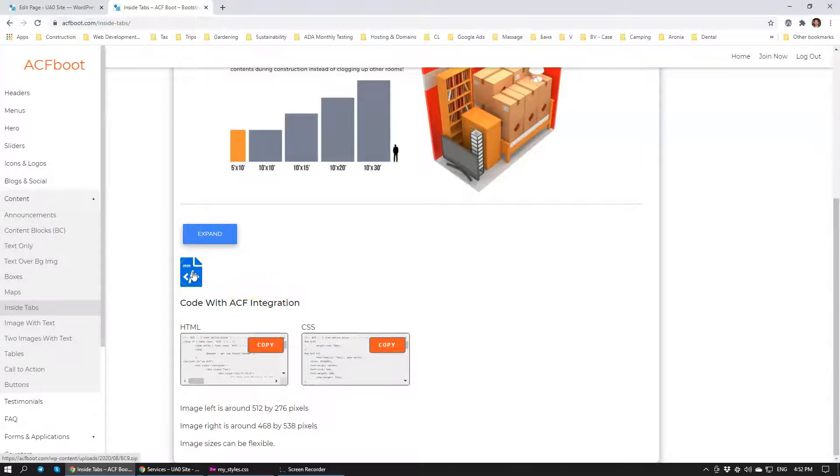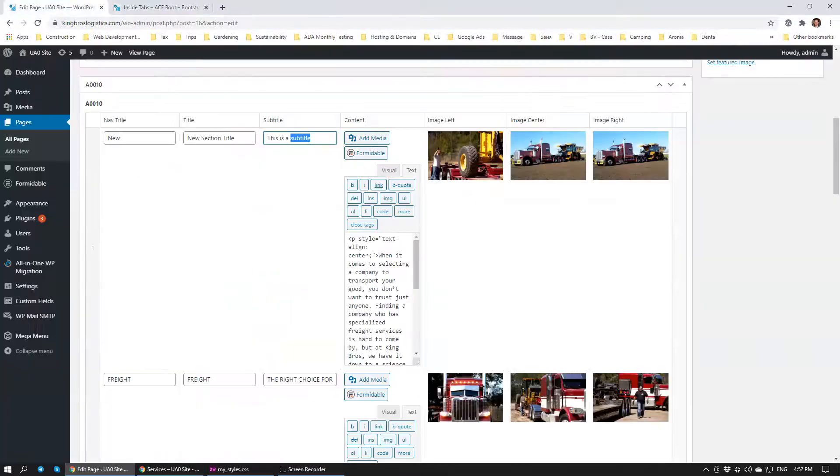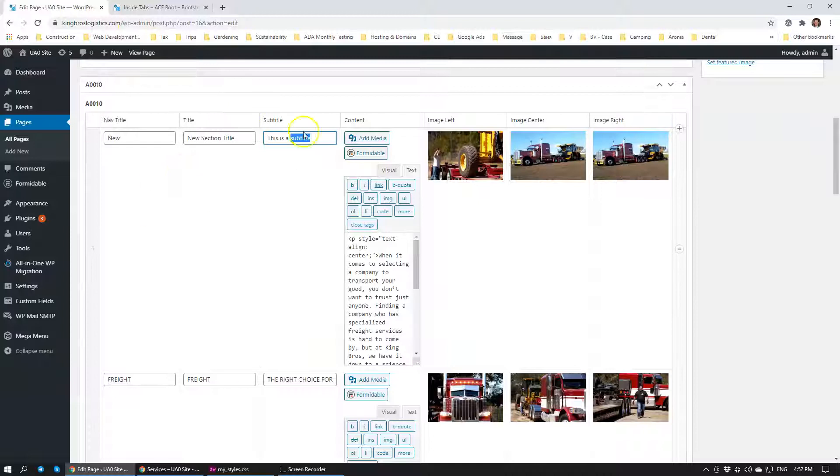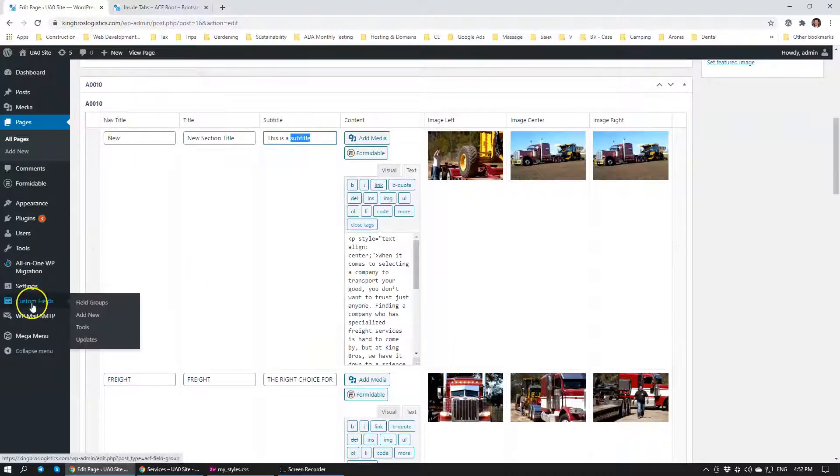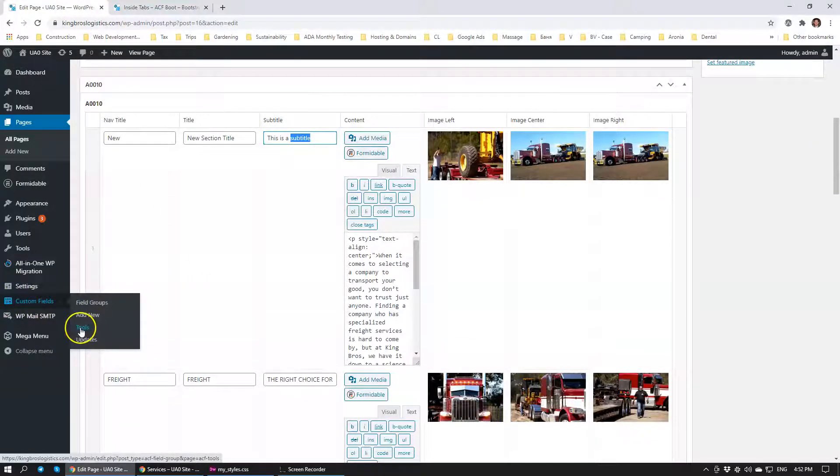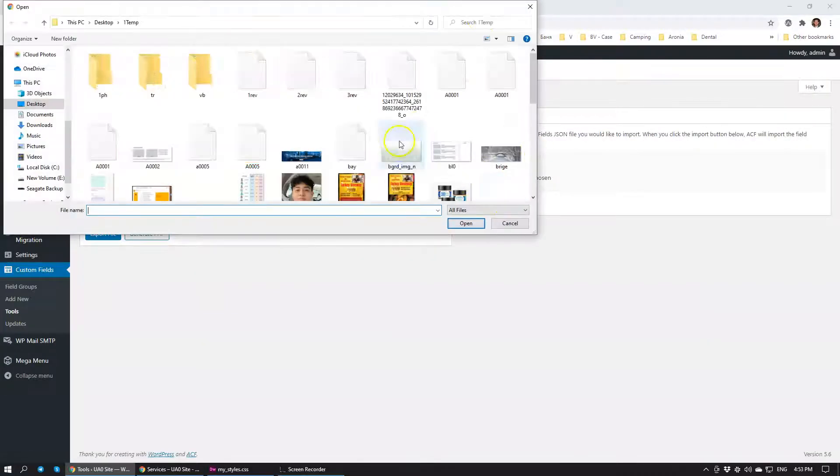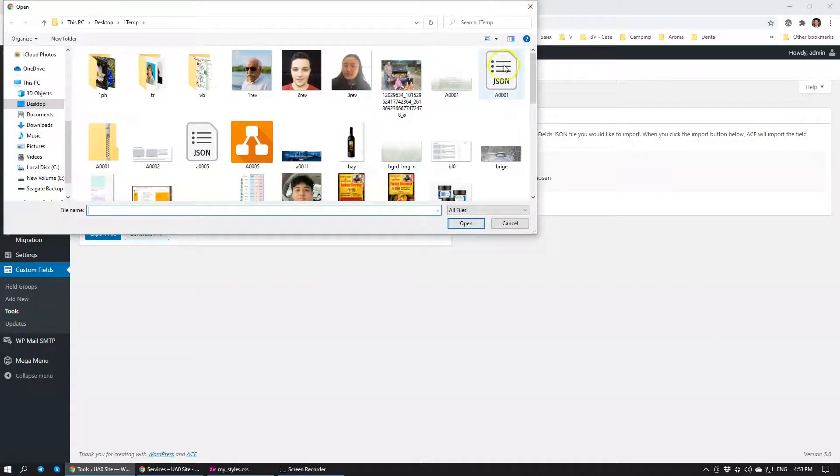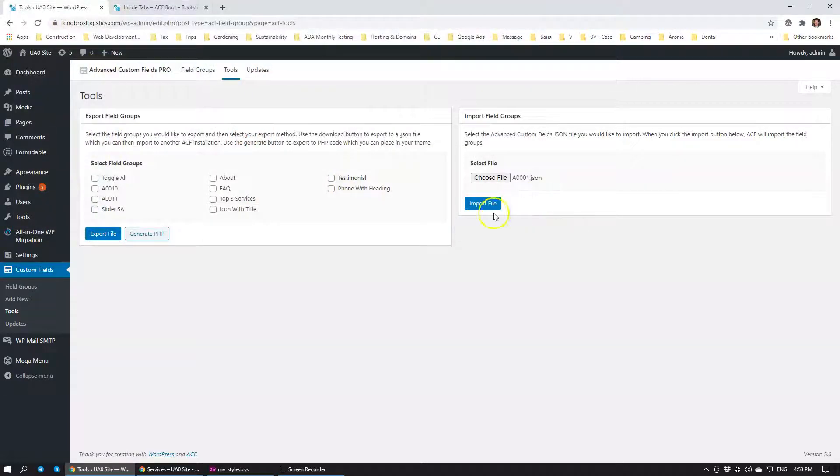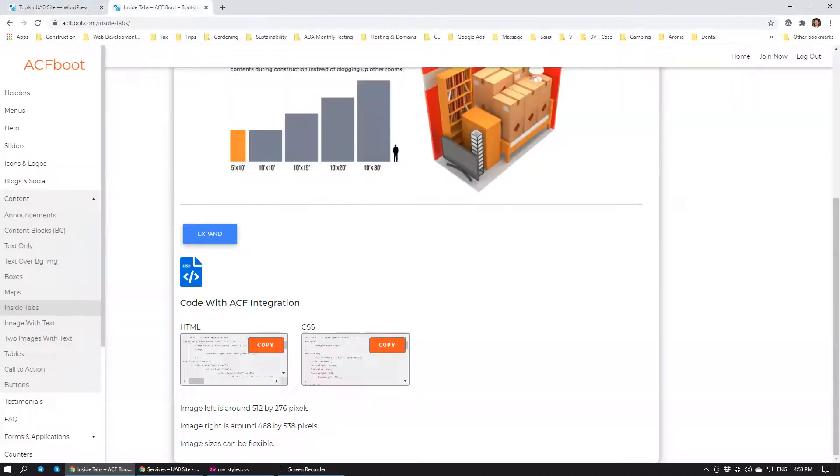So basically JSON allows you to import all of the custom fields settings into Advanced Custom Fields by going to tools and choosing the JSON file here. Just like that. You'll click open and it will click import. It will import all of the fields for you automatically.